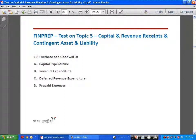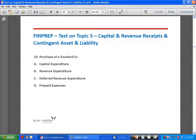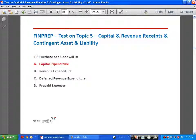Purchase of goodwill: capital expenditure need not be purchase of tangible assets only — it can be purchase of intangible assets like brands, trademarks, licenses, and goodwill. Whether tangible or intangible fixed assets, money spent on acquiring a capital asset is capital expenditure. Purchase of technical know-how is also an intangible fixed asset and is therefore capital expenditure.